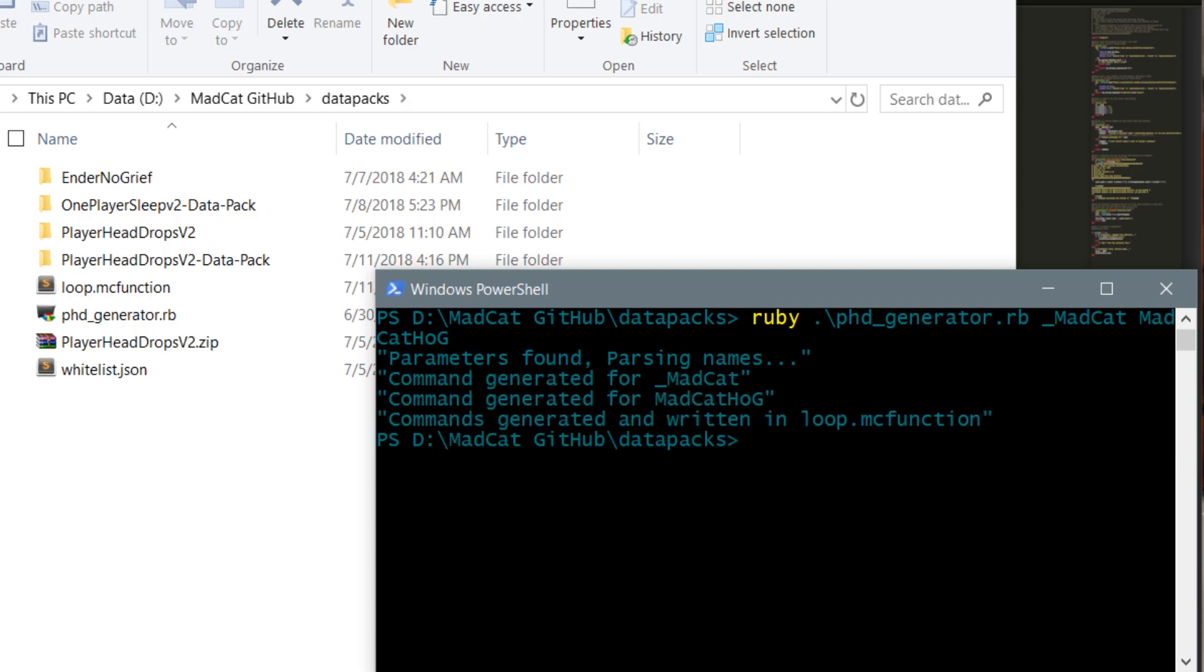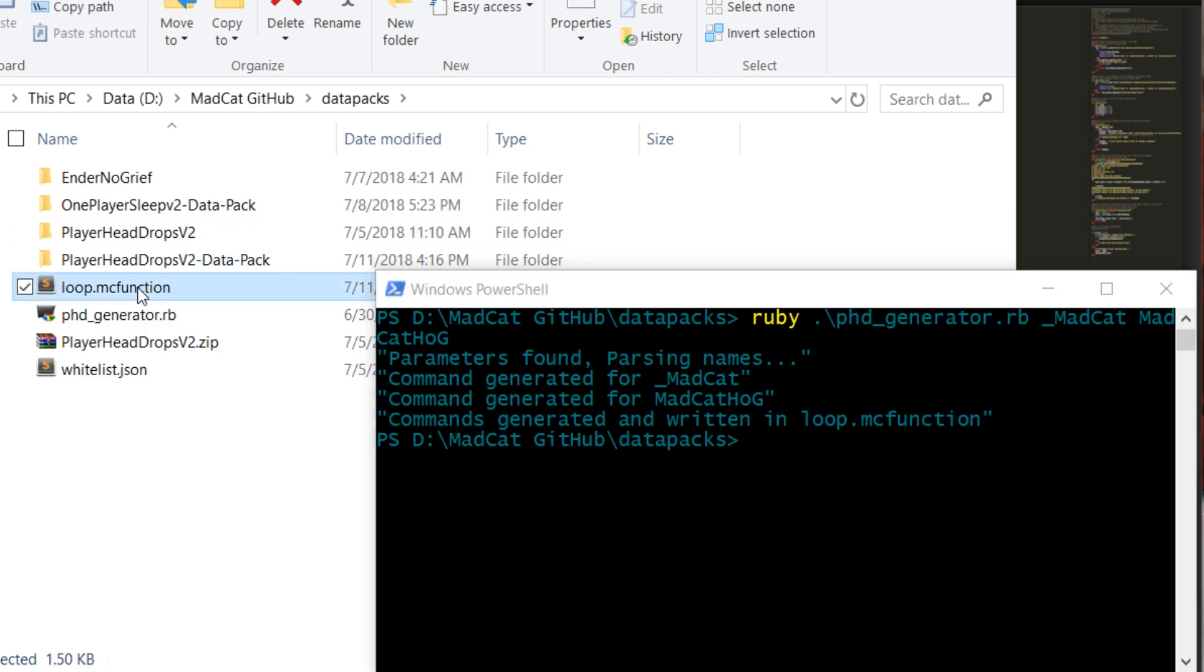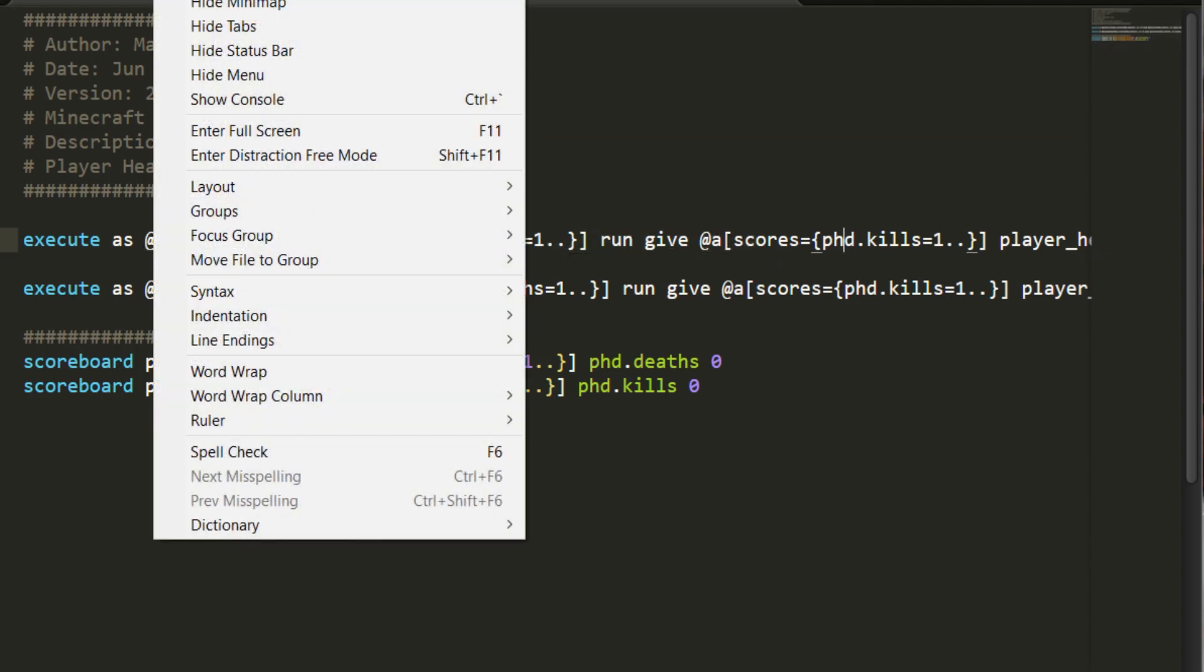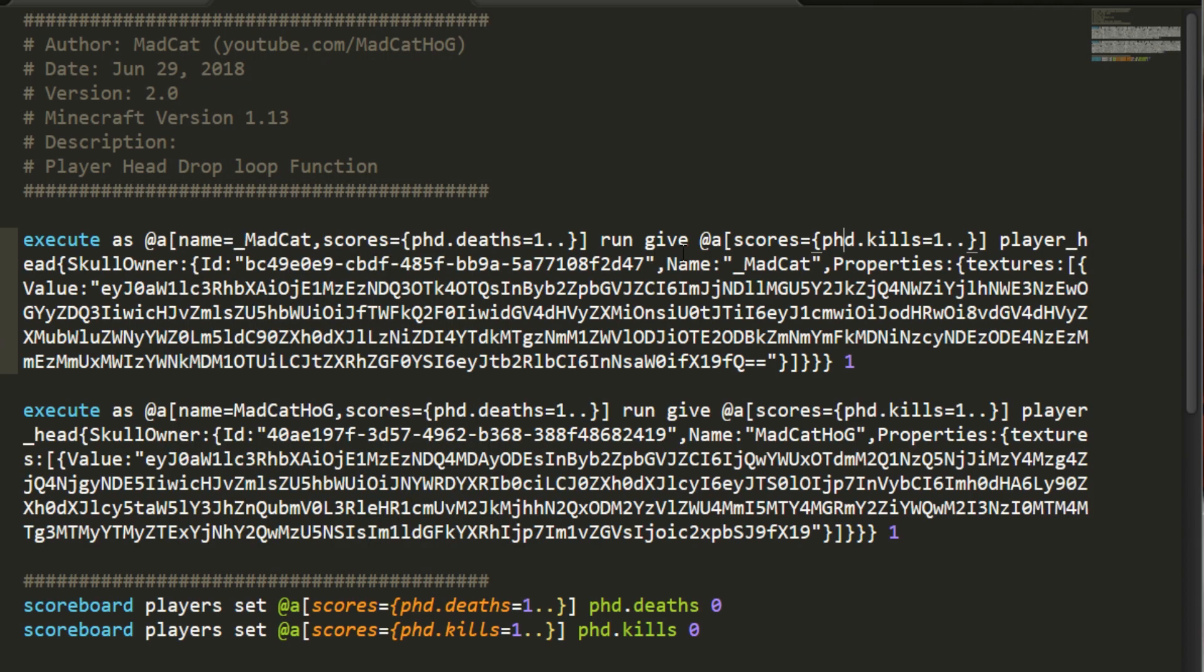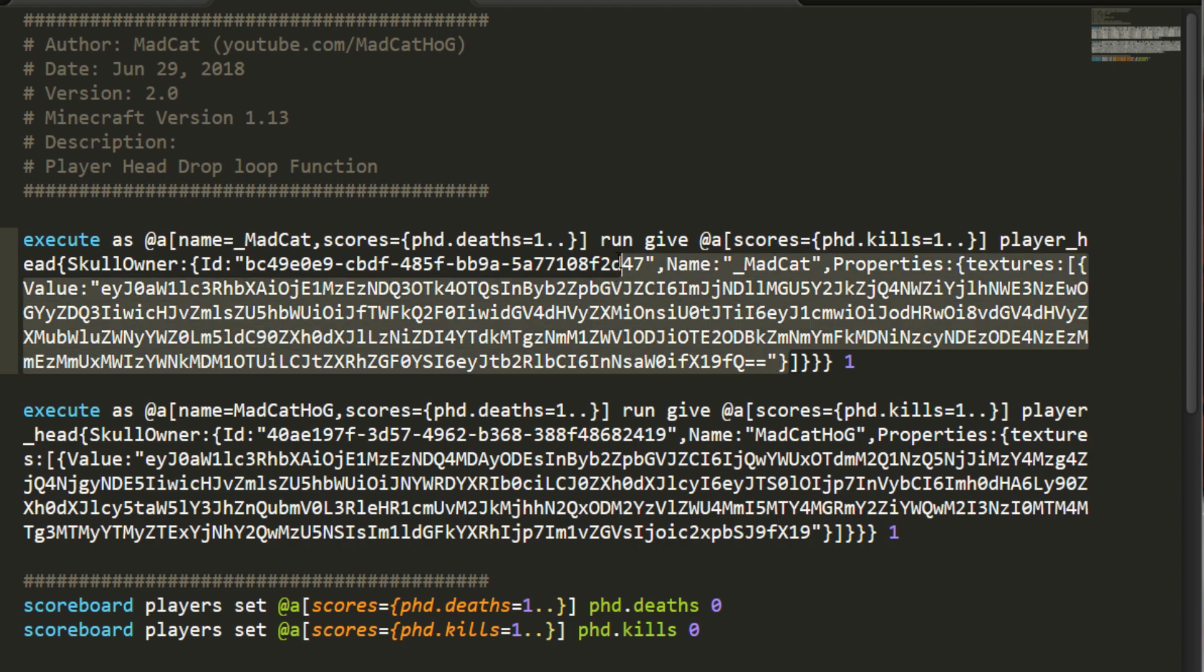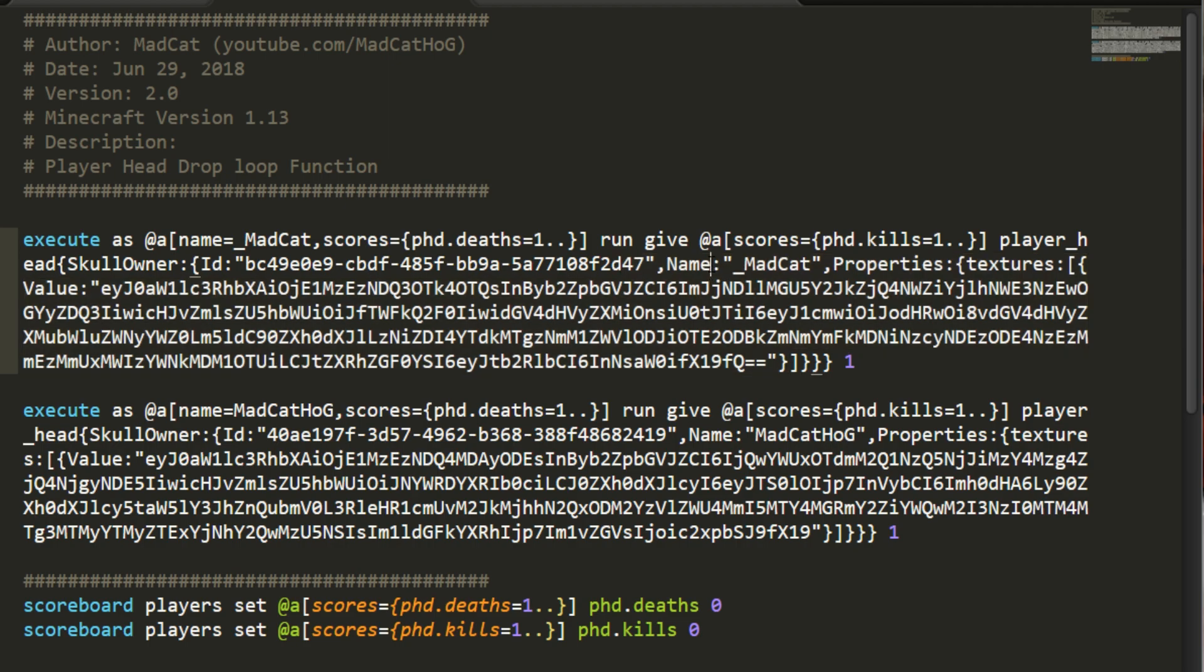Let's check this loop.mcfunction. There we go, so this is generating. Let's change the view to word wrap. School owner is going to get the ID from the API, the name, and the texture, so all that's going to be on this file.